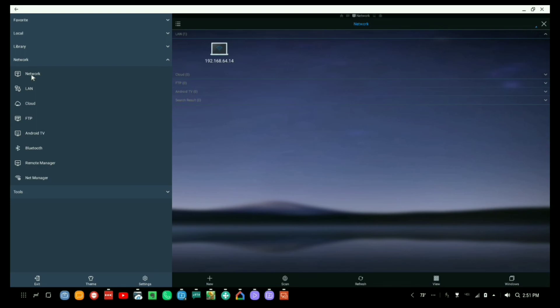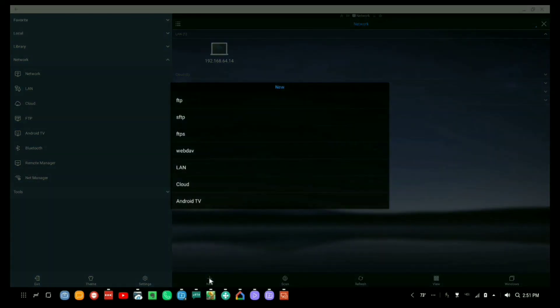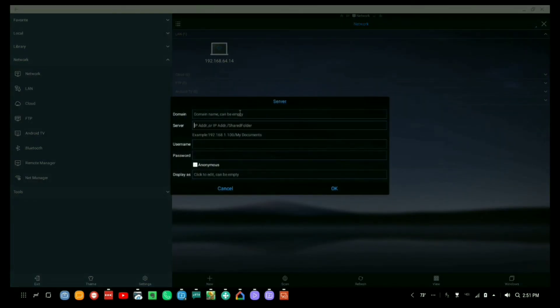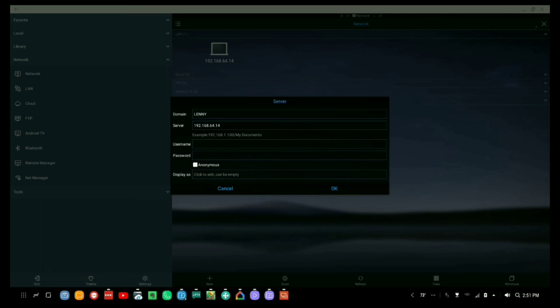So now we're going to go to network. And we already have it here. But I'm going to show you what you would do. You would click on new. You would click on LAN. You would type in for the domain name Lenny. And that's usually all caps because that's what that computer name was. I would put in the drive that I want, which is 192.168.64.14. You had that from before. Now they say put the directory that you want to do. I don't bother doing that. I find I run into more issues when I do that.